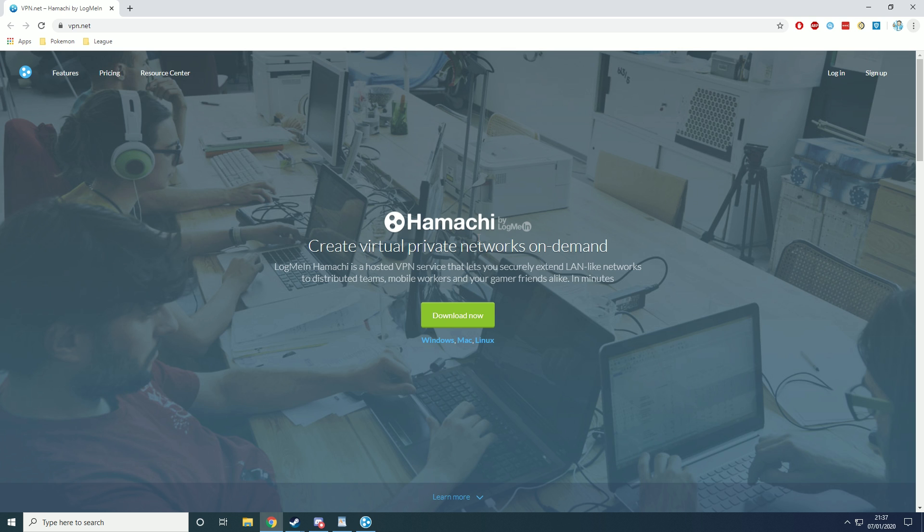Now the first thing you're going to need to do is go into the description or just type in vpn.net and get Hamachi.